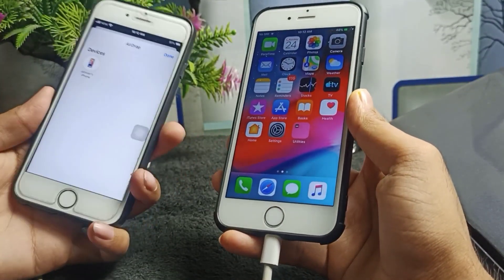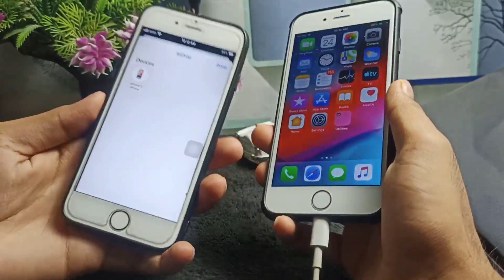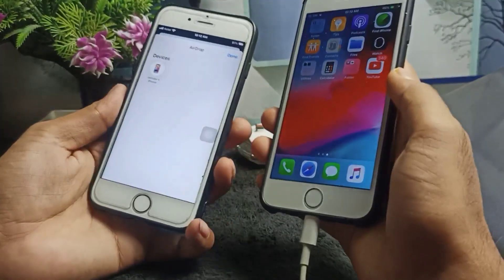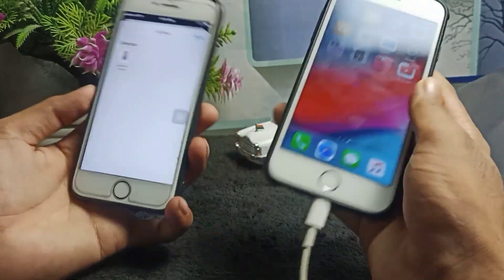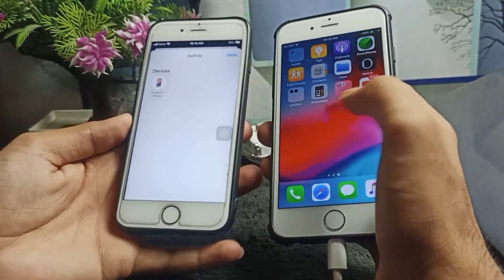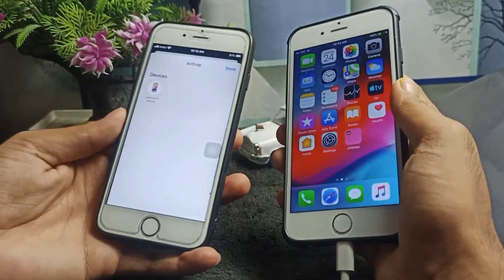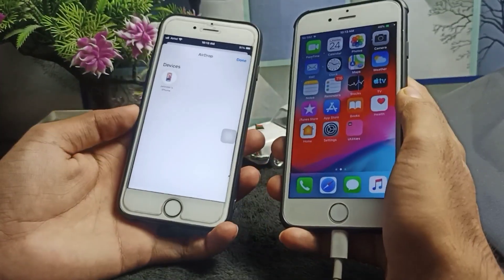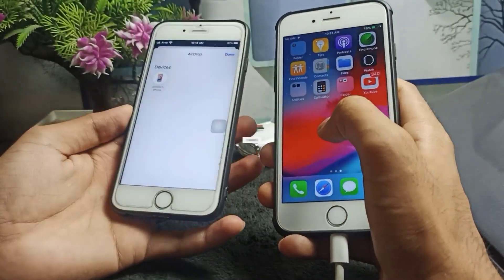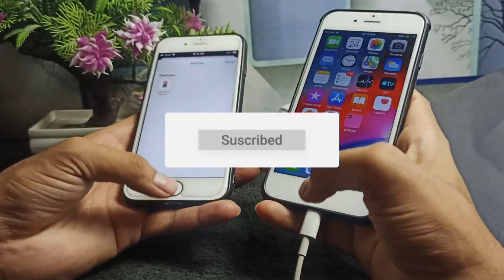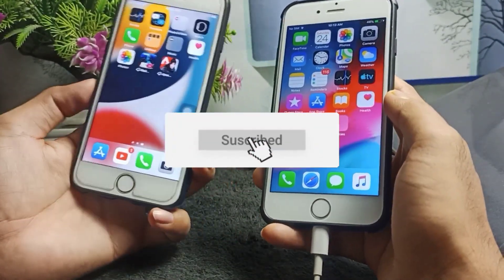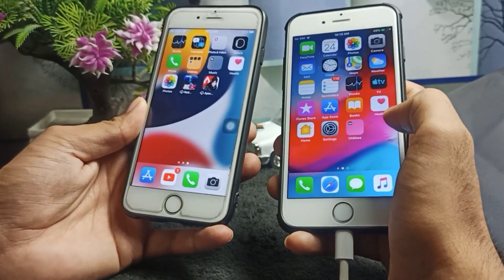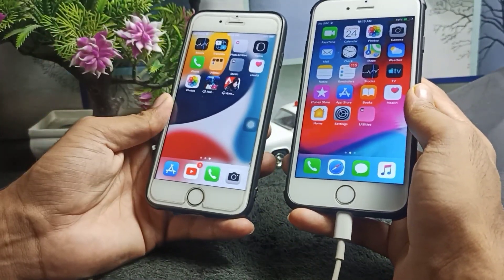Hello guys, welcome back to the channel. If you are also trying to share any application from one iPhone to another iPhone, this video is going to be very helpful for all iPhone users. Before we start, please subscribe to this channel — I upload only iPhone-related videos — and hit the bell icon so you get notifications whenever I upload a new video.